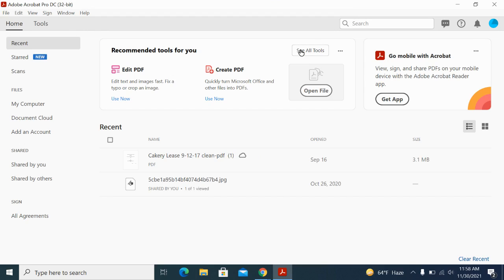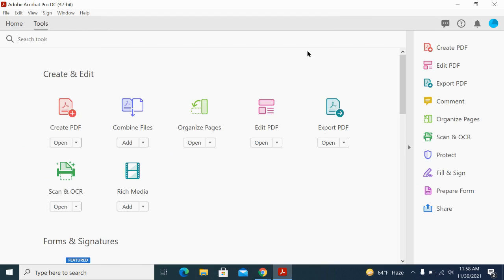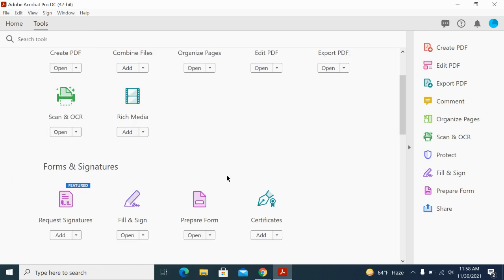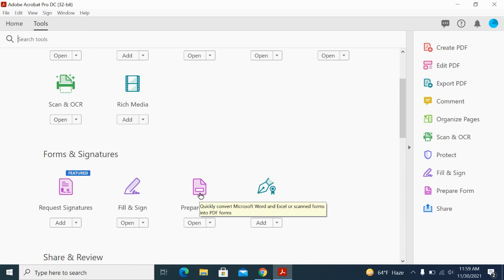Here you will see a button named 'See All Tools'—please click it and scroll down to 'Forms and Signatures' where you will see 'Prepare Form'. Go ahead and click 'Prepare Form'.